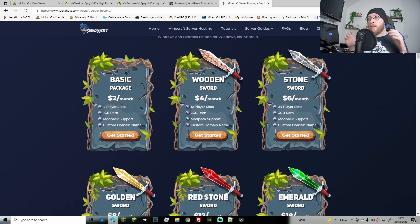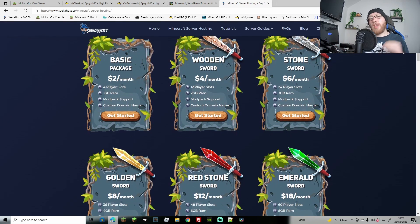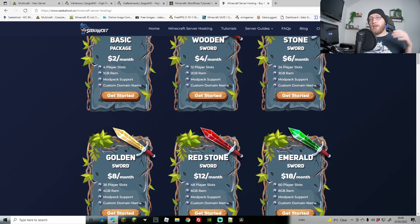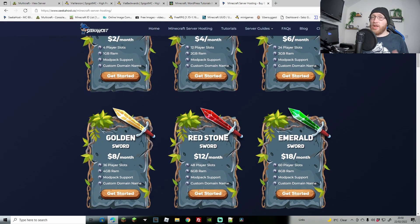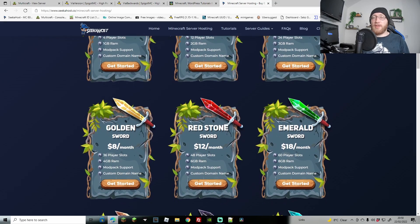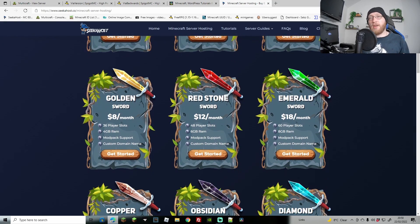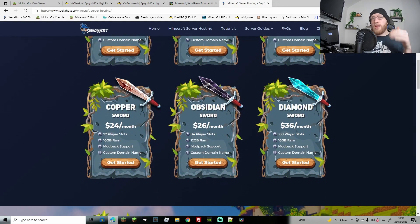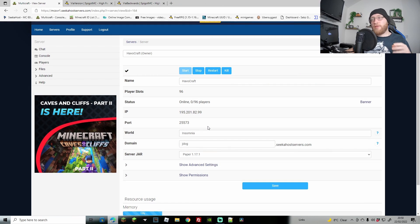Before we get started, if you've not got yourself a Minecraft server, head on over to seekahost.co. You're going to find yourself a super cheap server with really good customer service and a great server for that price. I'll leave the link in the description below.